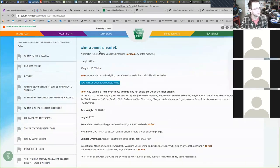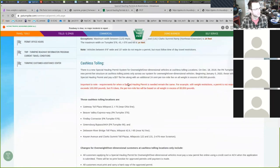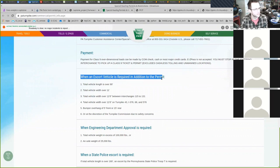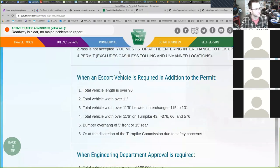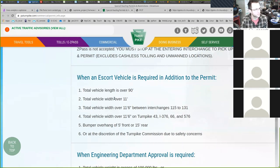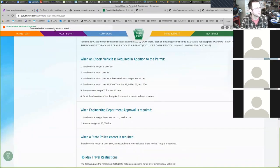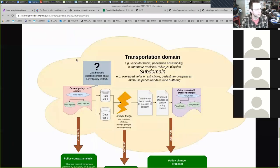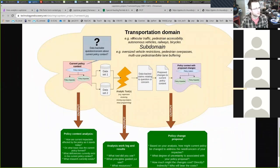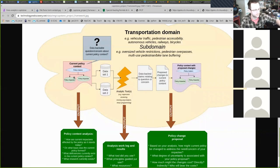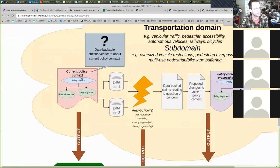This policy spells out when you need a permit. There are situations where the truck is large enough that an escort vehicle is also required: if it's over 90 feet, over 11 feet wide, or over 11 feet 6 inches between certain interchanges. As an example to make this chart concrete, you could choose as your policy context the current policy regarding overweight vehicles, with the Pennsylvania Turnpike Commission as the policy maker.